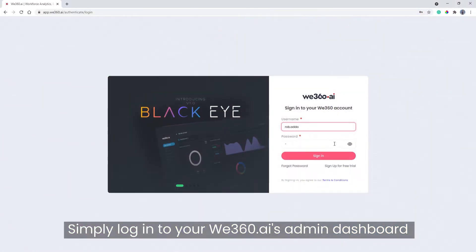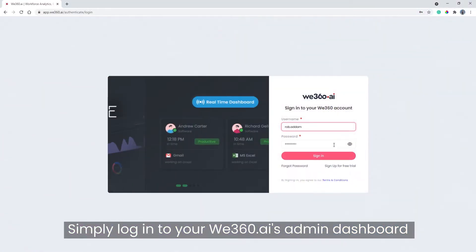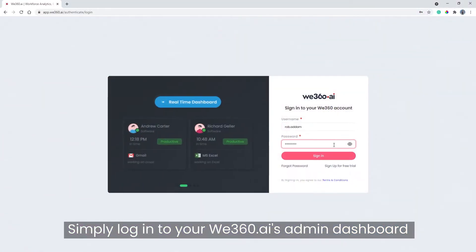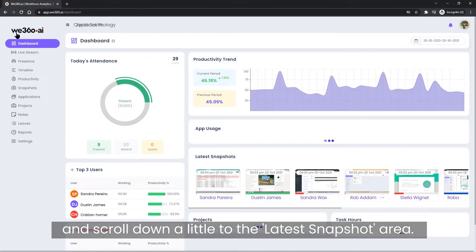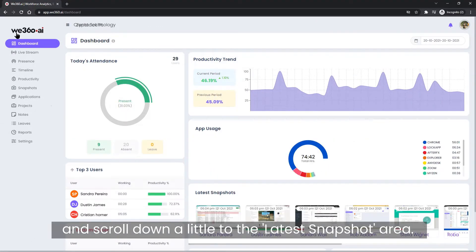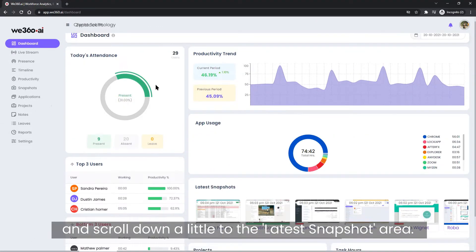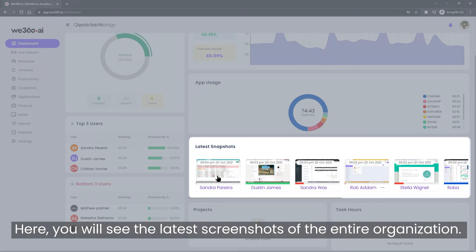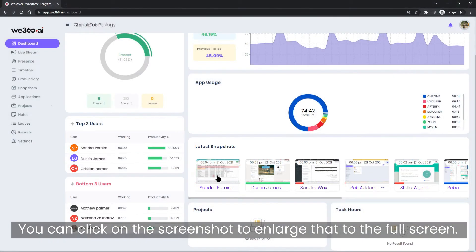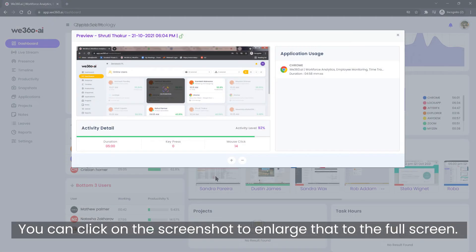Simply log in to your We360.ai's admin dashboard and scroll down a little to the latest snapshot area. Here you will see the latest screenshots of the entire organization. You can click on the screenshot to enlarge it to the full screen.